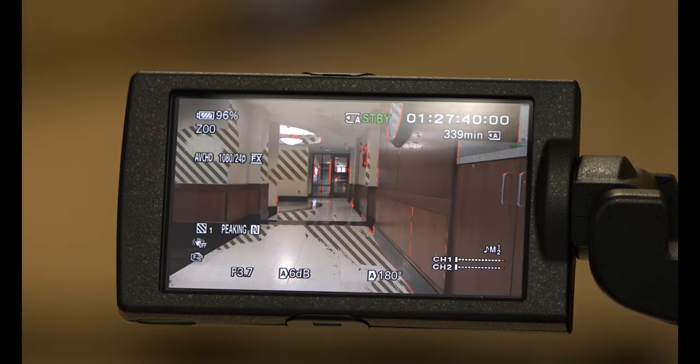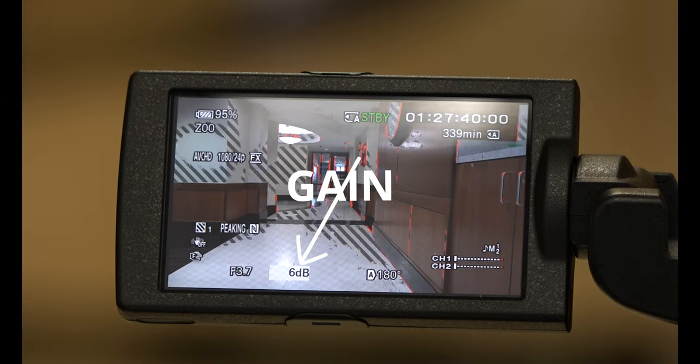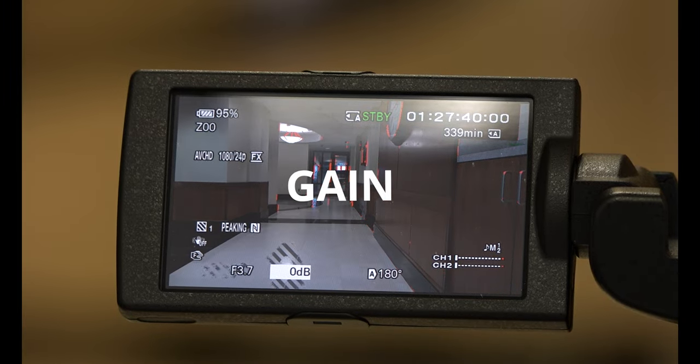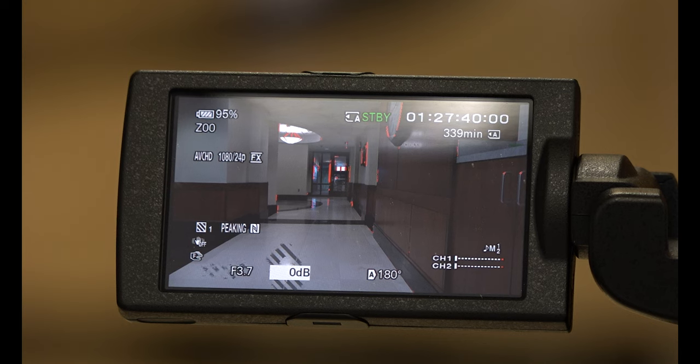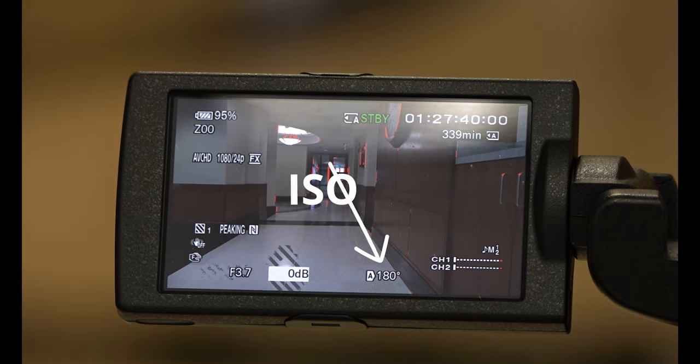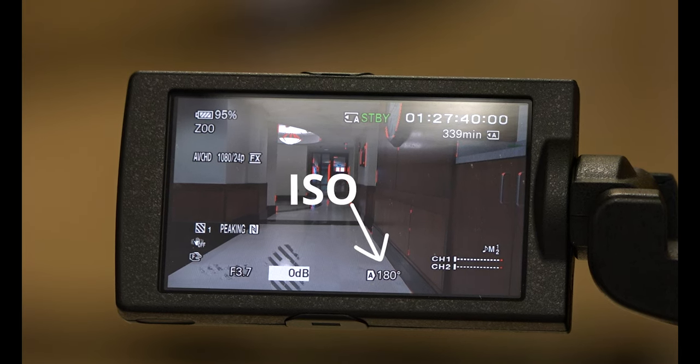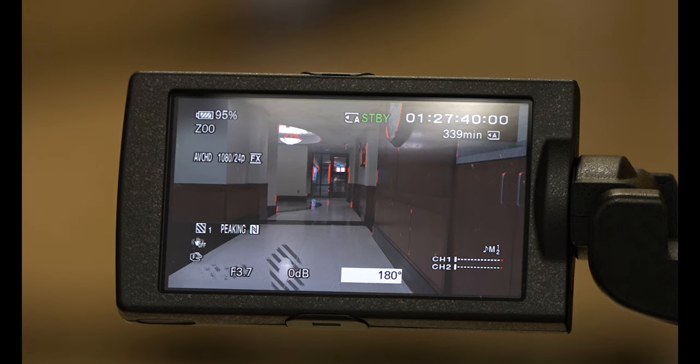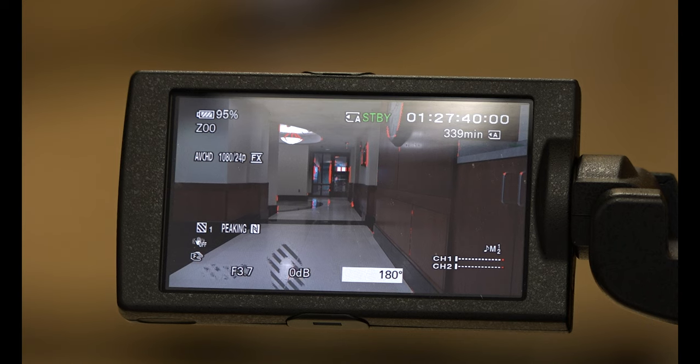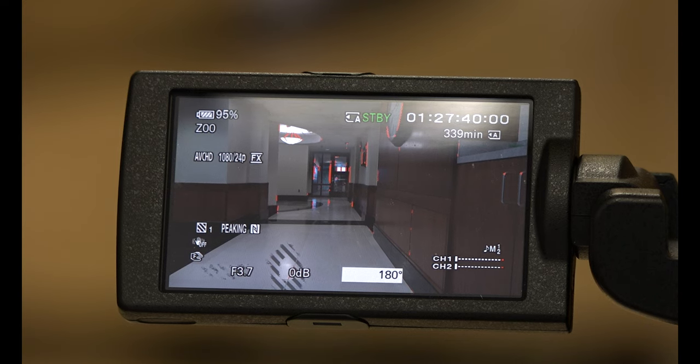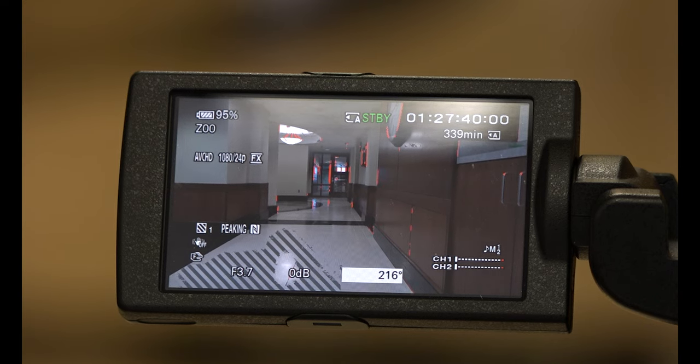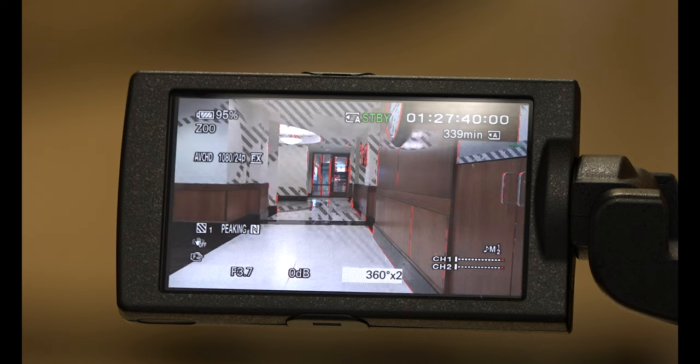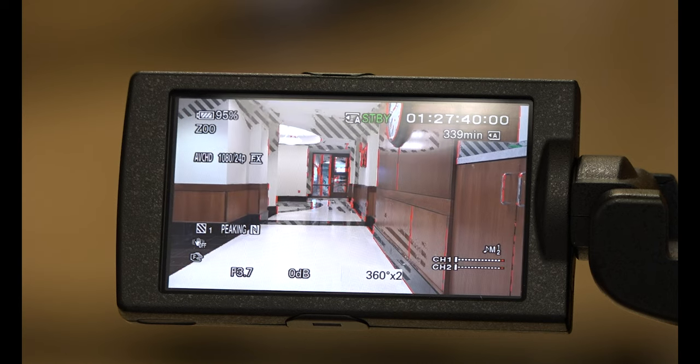Next, adjust the gain by trying to keep it as low as possible. The button is on the left side of the camera. Next, adjust the shutter, which is also on the left side of the camera. This determines how long each individual frame is exposed.